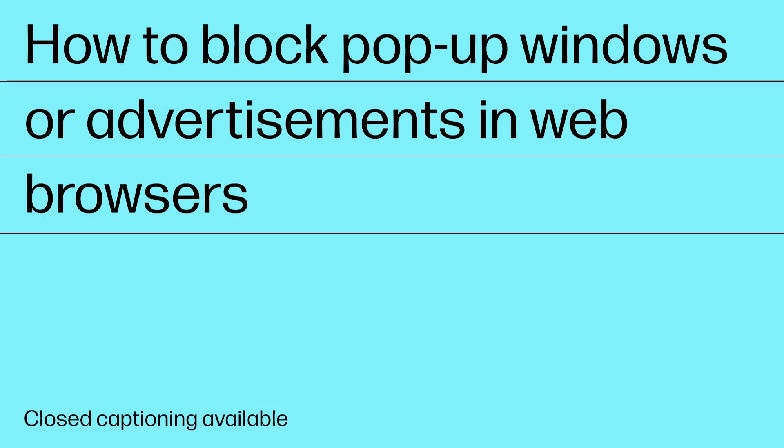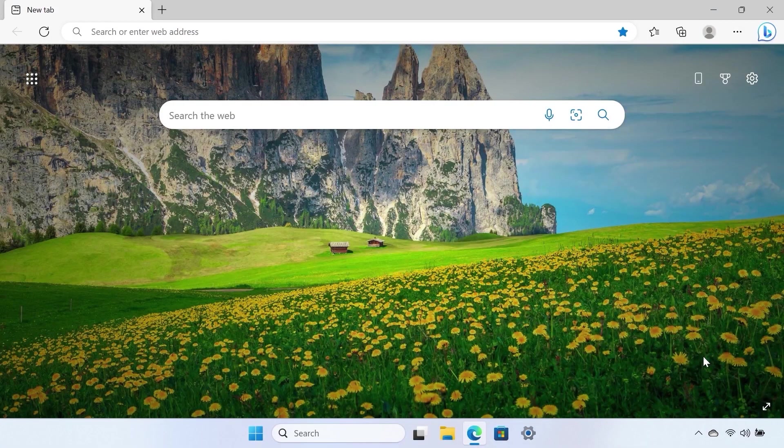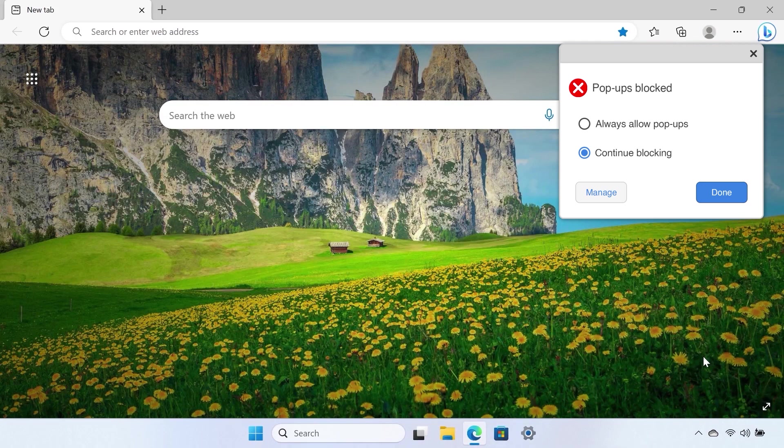How to block pop-up windows or advertisements in web browsers. Web browsers have features called pop-up blockers that can prevent pop-up windows from appearing. In most pop-up blocker programs, you can choose the level of filtering that you want, select which pop-ups you want displayed, and build a block list of those you do not.